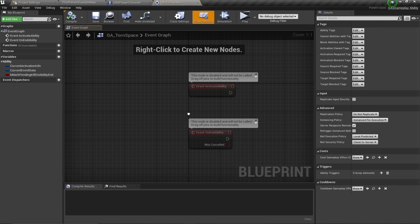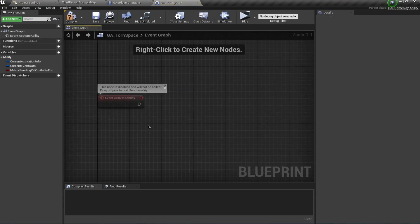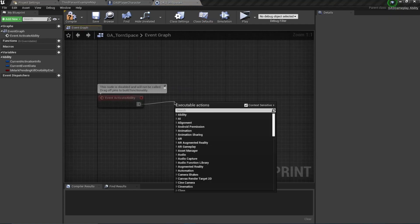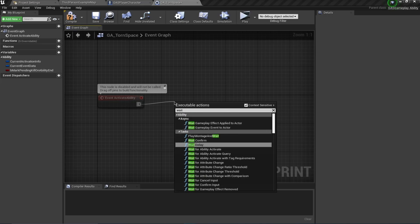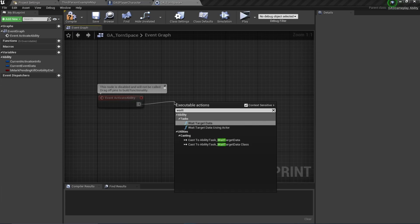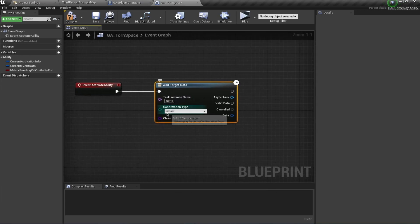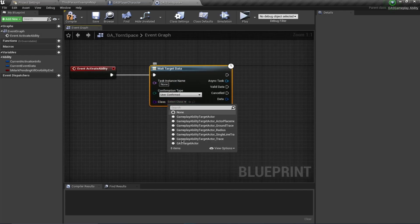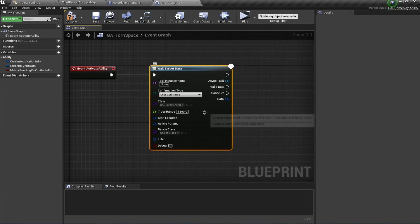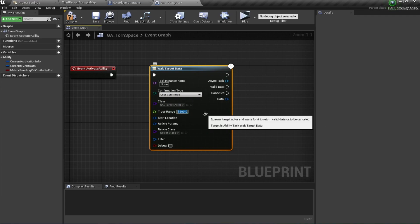Open this up. What I want to do is when I activate my ability, I'm going to be basically targeting an area and then confirming my targeting to spawn the meteors and apply damage in that area. So I'm going to say Wait Target Data - this one - and instead of Instant this time, this is going to be User Confirmed, and for the class I'm going to use my GAS Target Actor.